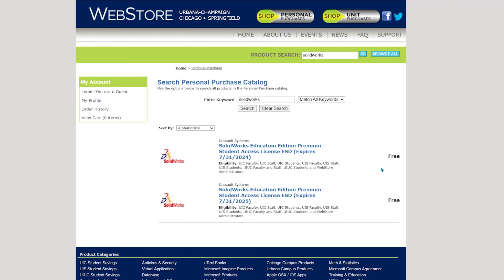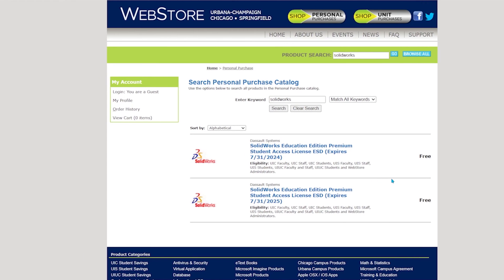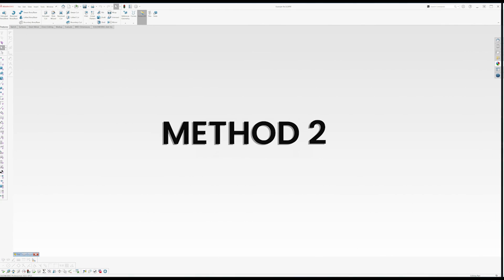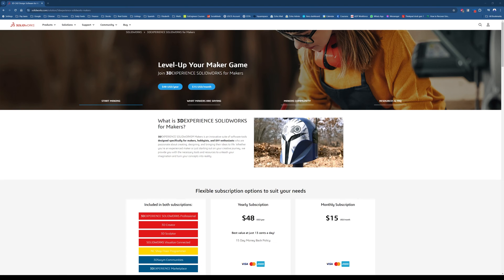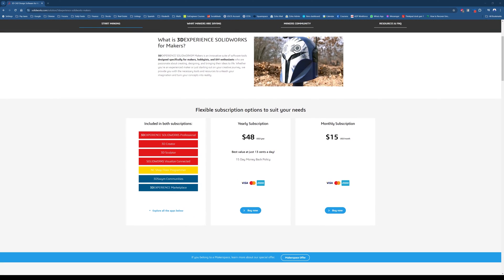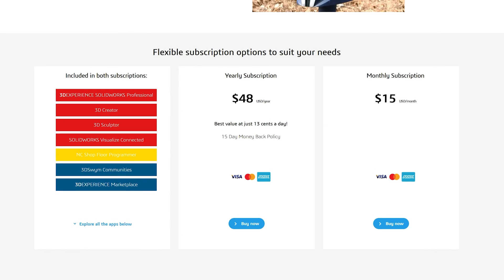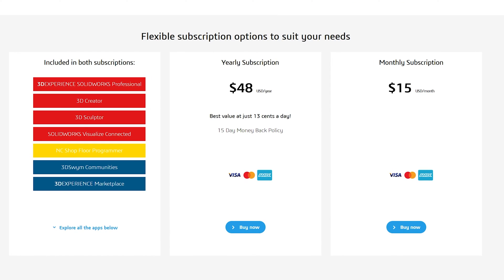The second method of downloading SOLIDWORKS is not free but it's a great alternative if you are using it for non-commercial reasons. This version of SOLIDWORKS is pretty common, it's called the maker's license. This version is made specifically for makers as the name implies, hobbyists and DIY people who are passionate about creating and designing on the side.